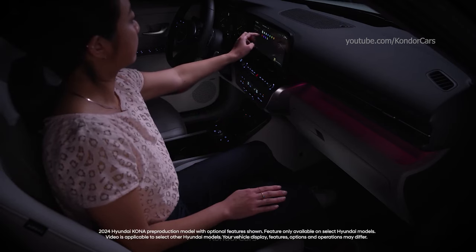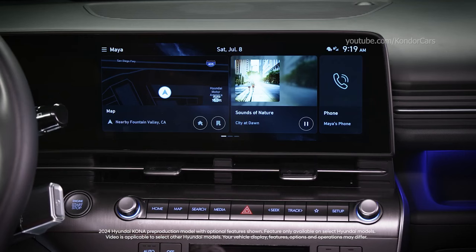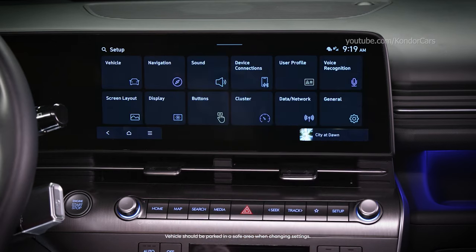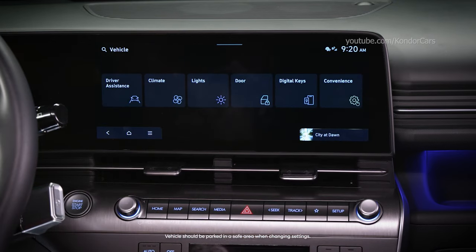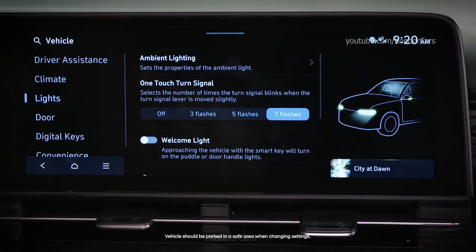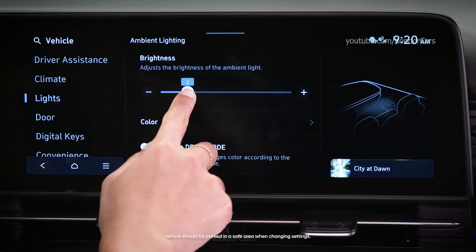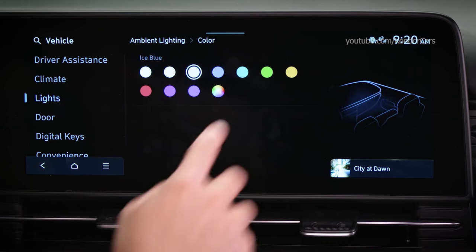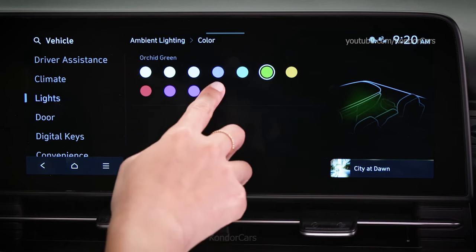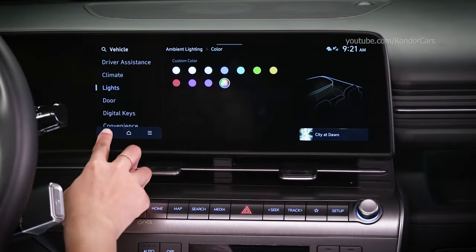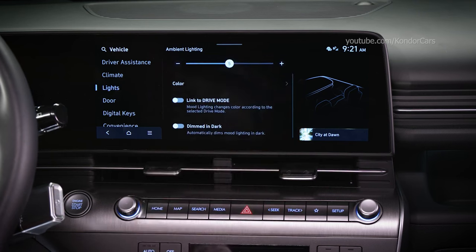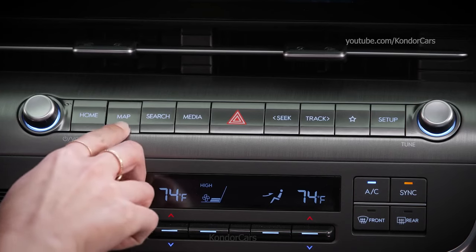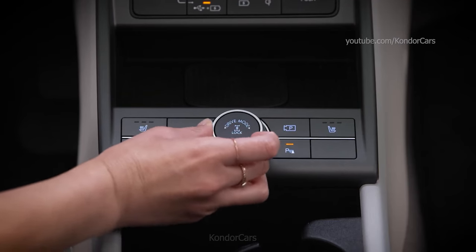Hyundai offers multiple ways to customize the interior lights and display on your vehicle. Many of these settings are located in the Lights menu on the touch screen. Select Setup, then Vehicle, and then Lights. On vehicles that offer ambient lighting, you can adjust the brightness, select the color, set them to change according to the selected drive mode, and set the lights to dim in the dark automatically. You can also set the interior switches and buttons to remain illuminated at all times, not just when the headlights are on.